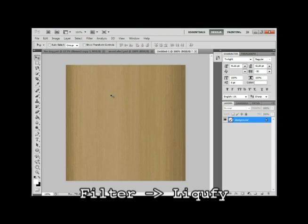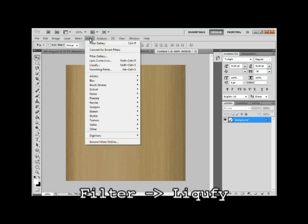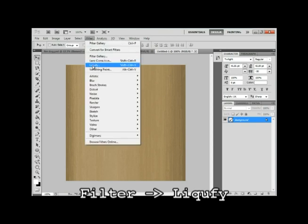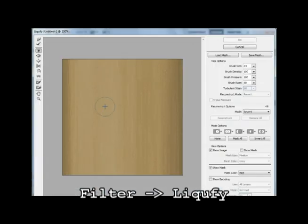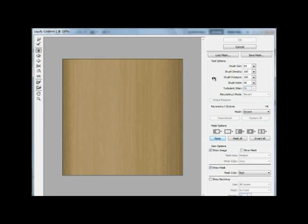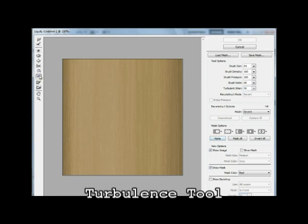And this step, we're gonna get the real woody effect to this. We'll go to Filter, and Liquify. The shortcut for this is Control-Shift-X. OK, so you've got a bunch of tools here, and limitless options here. But what you're gonna need for wood is this Turbulence tool.